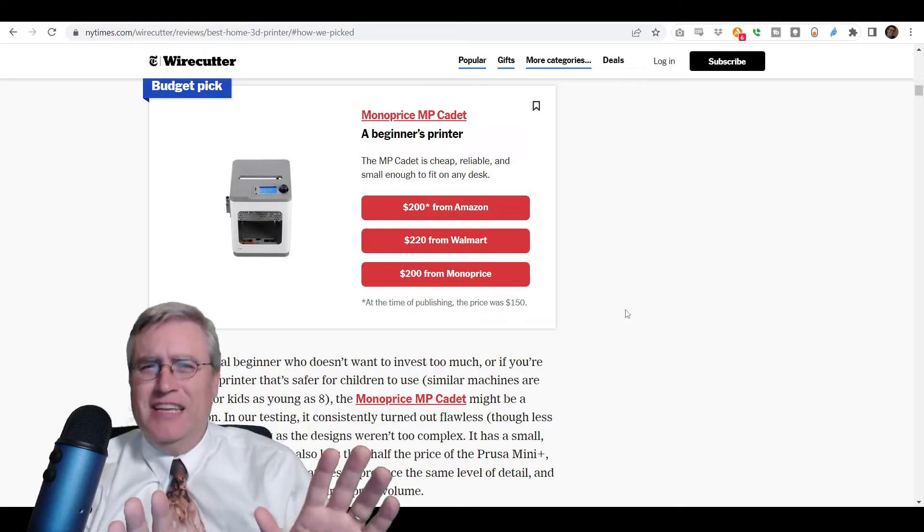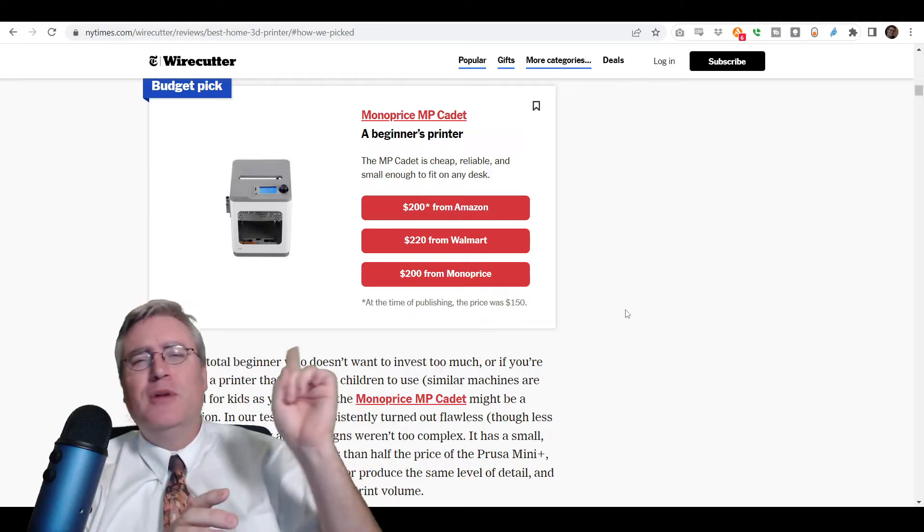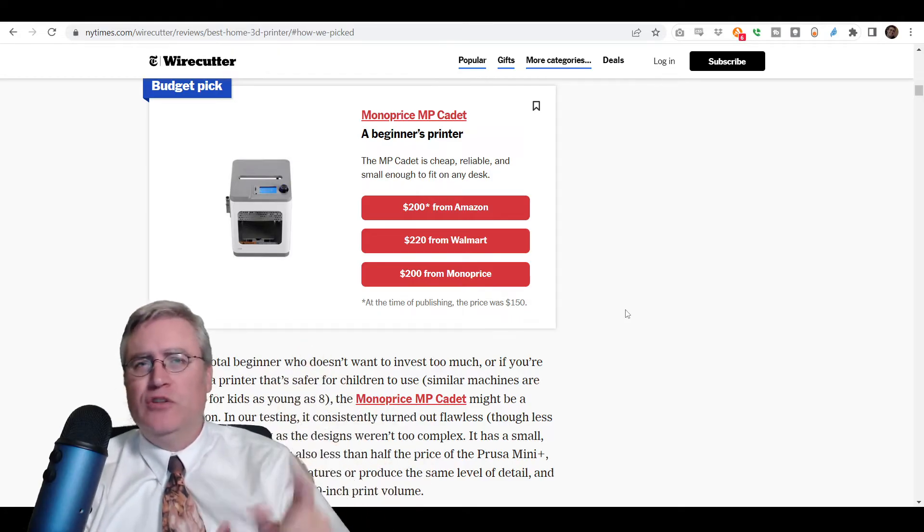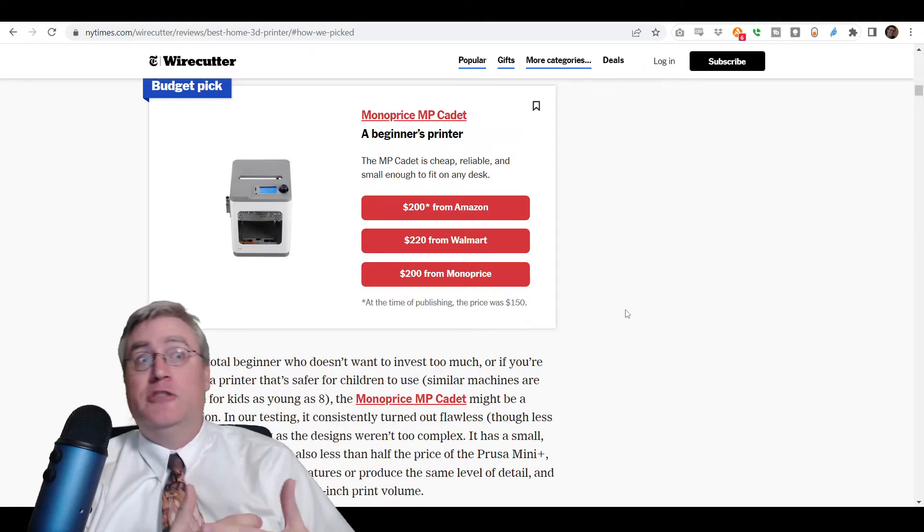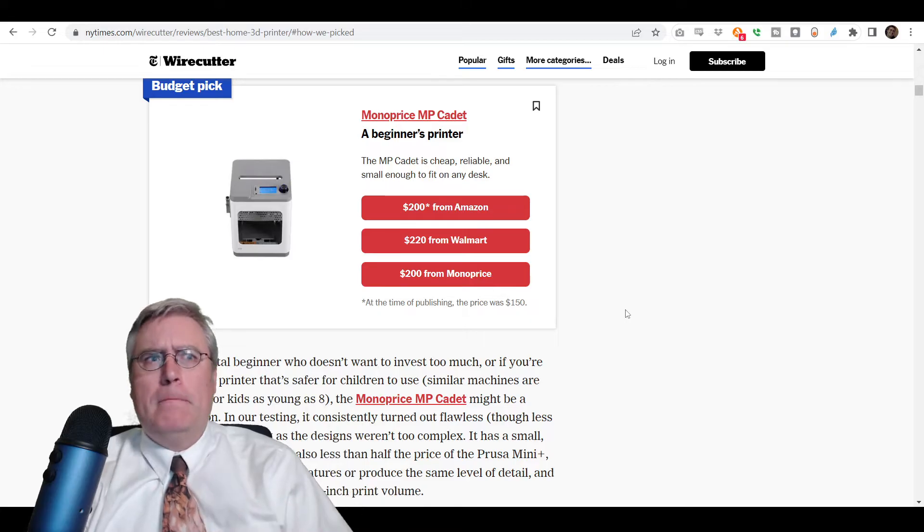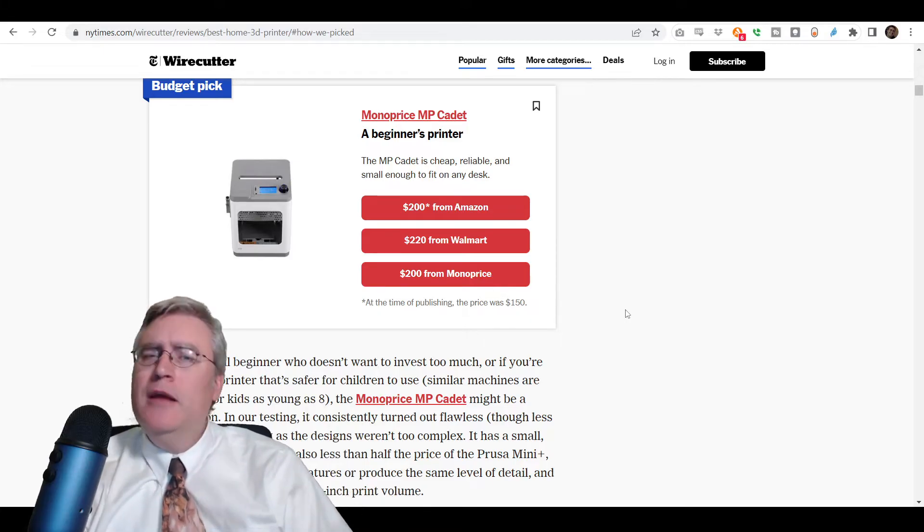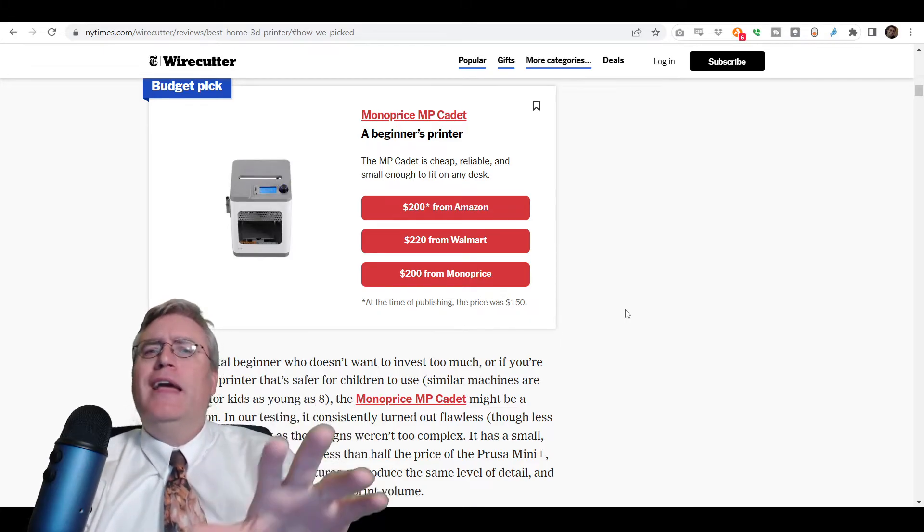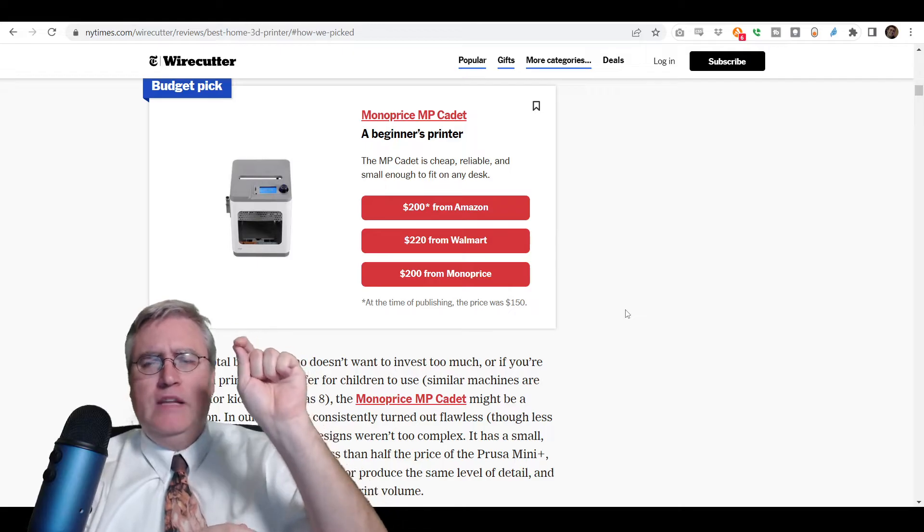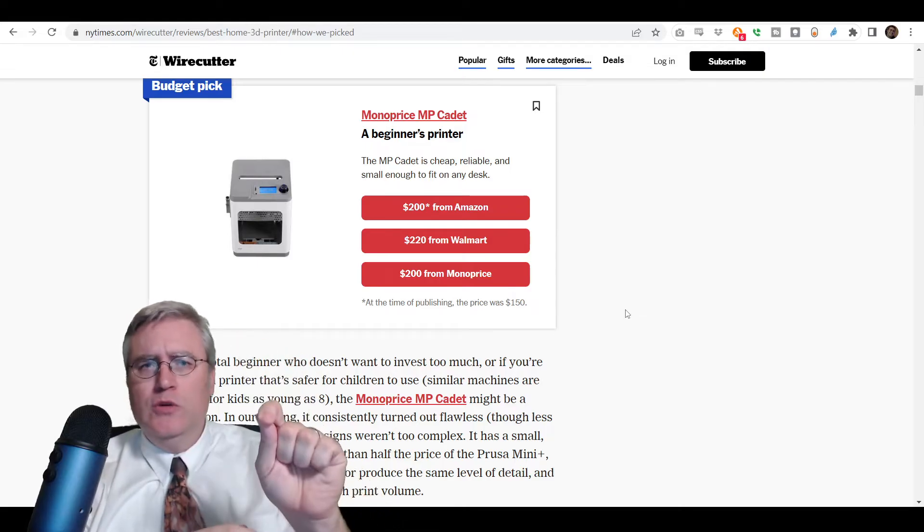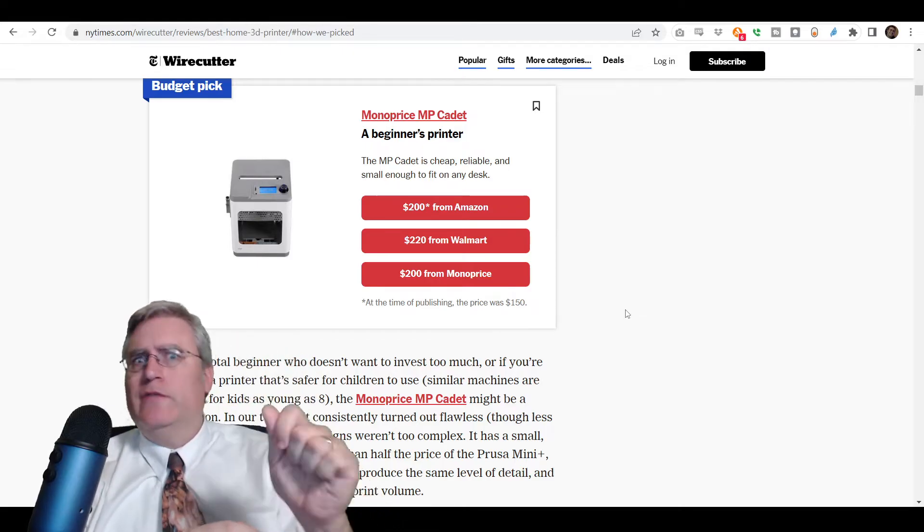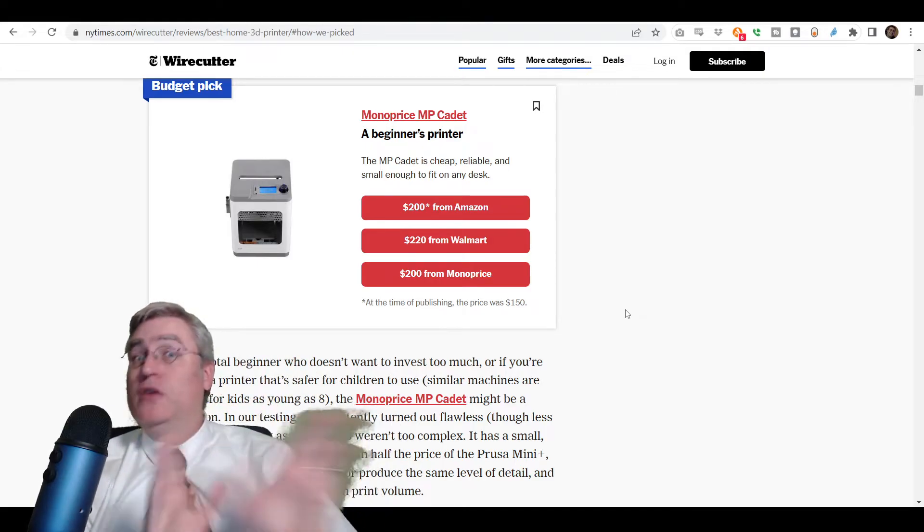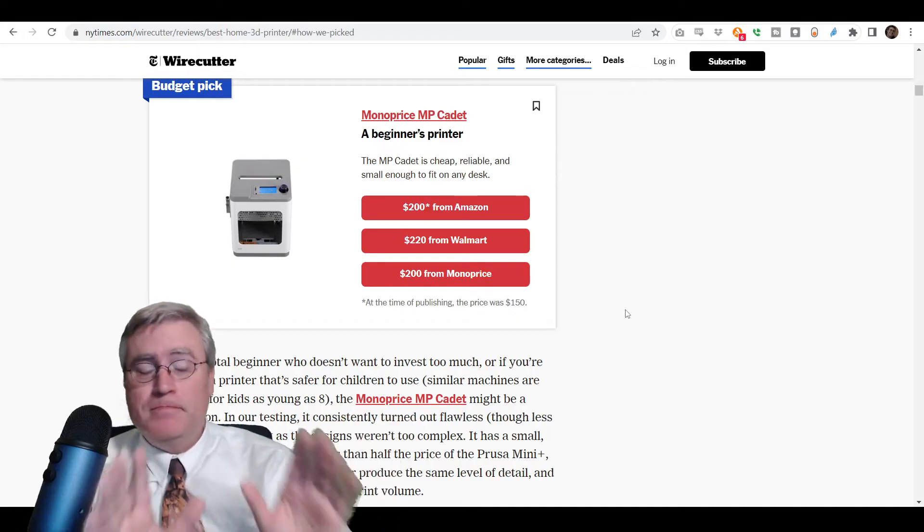Exact same printer. Monoprice doesn't make 3D printers. They just pick winners and sell them. But, if you buy the WeDo Tina 2, then you'll get it from the original manufacturer. But, they're the same machine.